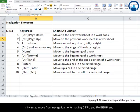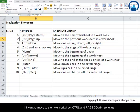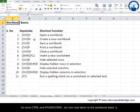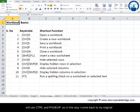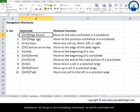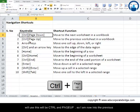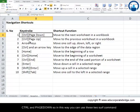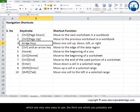Ctrl+Page Up moves to the previous worksheet. So from navigation to formatting, use Ctrl+Page Up; to move to the next worksheet use Ctrl+Page Down. Let me demonstrate: pressing Ctrl+Page Down takes me to the workbook basics worksheet. Pressing Ctrl+Page Up brings me back to the navigation worksheet. These two commands are very easy to use.